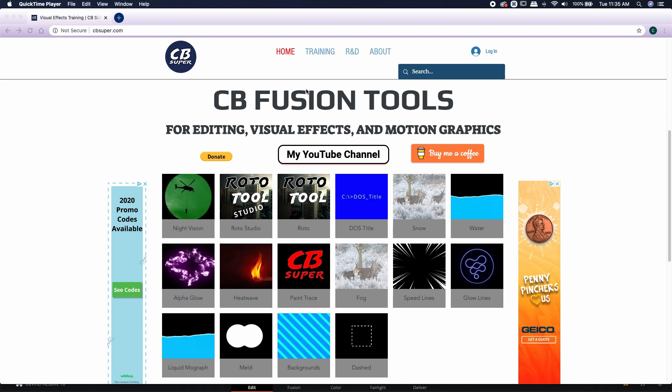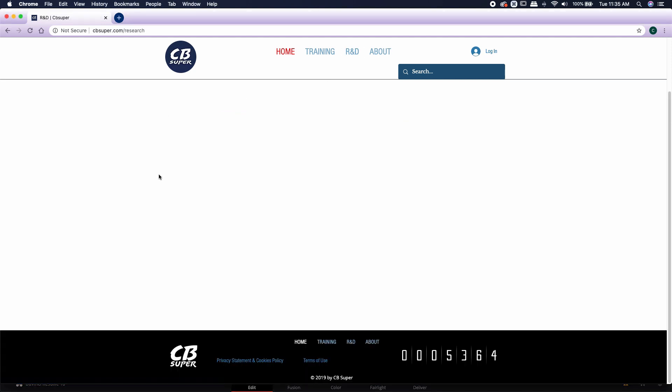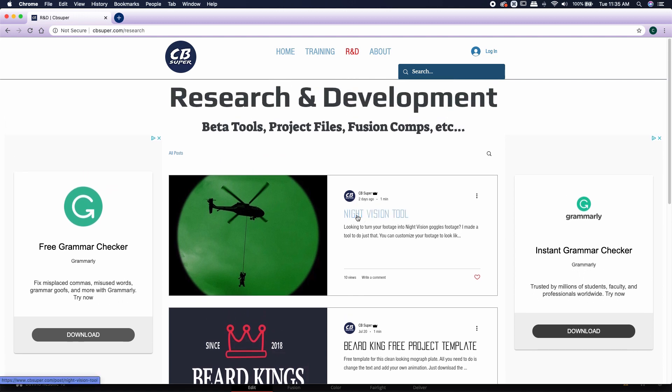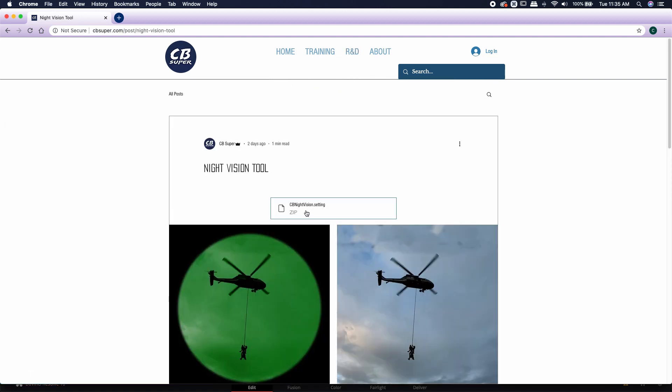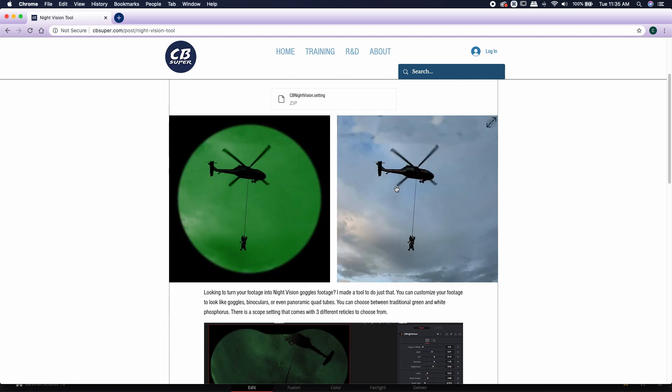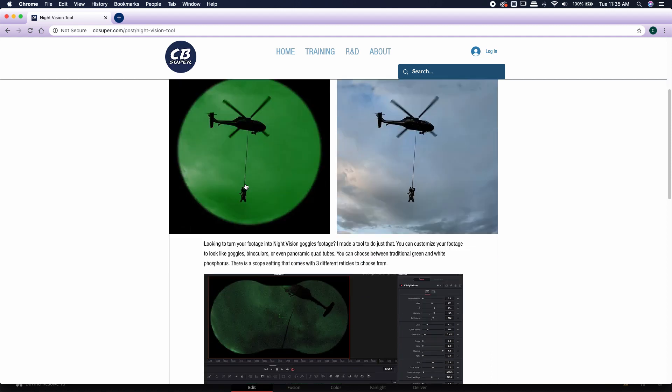If you're interested, you could head over to the new R&D section where I have a blog post talking a little bit about the night vision tool. Again, you can just download it here by clicking on this link right here. And it also shows you kind of what it does. It takes regular footage and converts it over to a night vision look.